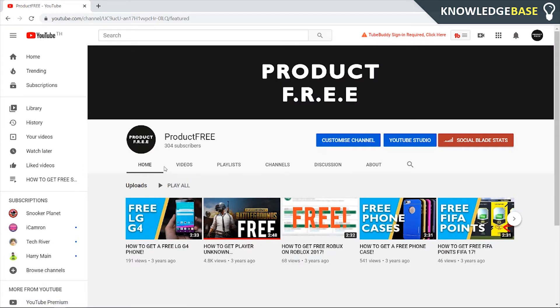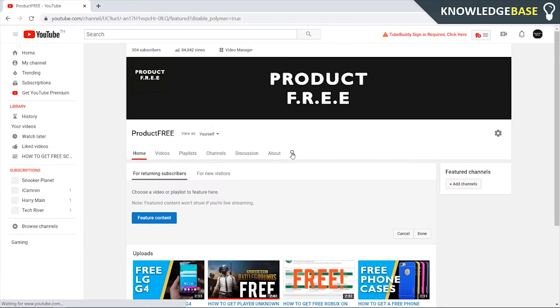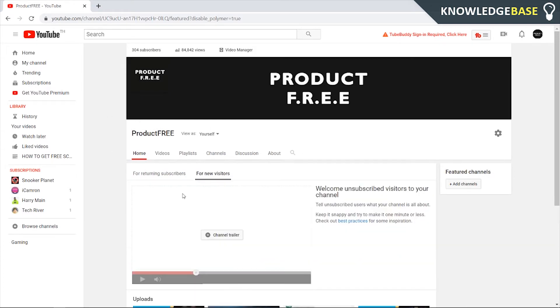To change this, click on Customize Channel. It should take you back to the old YouTube interface. Here we can change the featured content for returning subscribers and add a channel trailer.